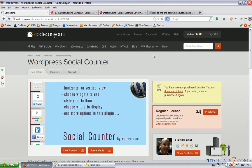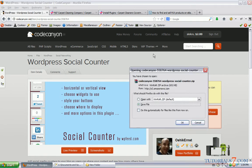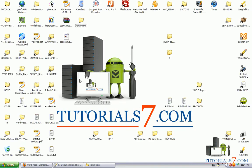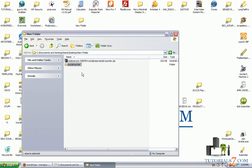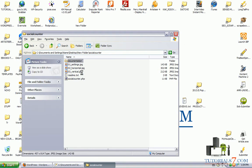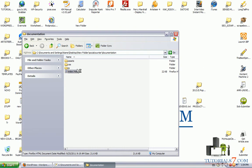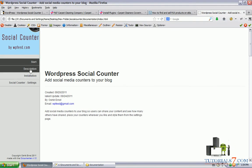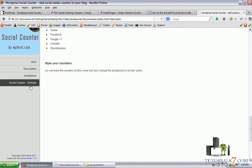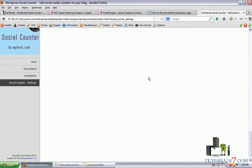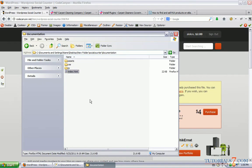So let's see the plugin in action — let's download it and see what's inside. Here's the plugin and we can see there's documentation, a description, how to install and how to use this plugin. It will allow you to display social buttons from Twitter, Facebook, Google, LinkedIn and StumbleUpon. Here are the settings of the plugin; as you can see there's very nice documentation and it's very easy to use.